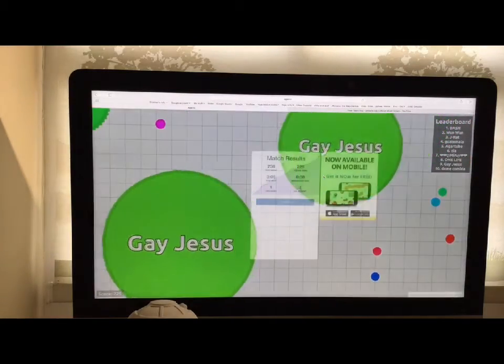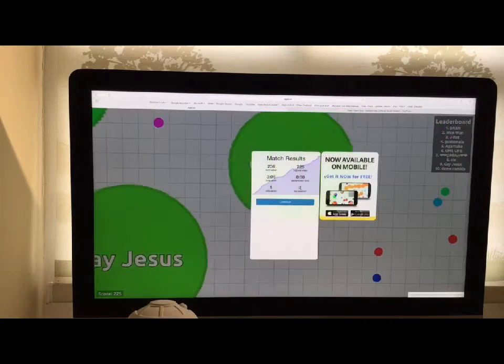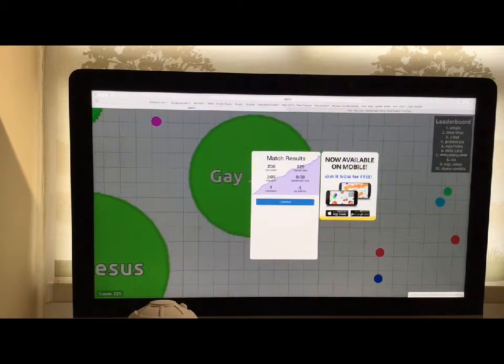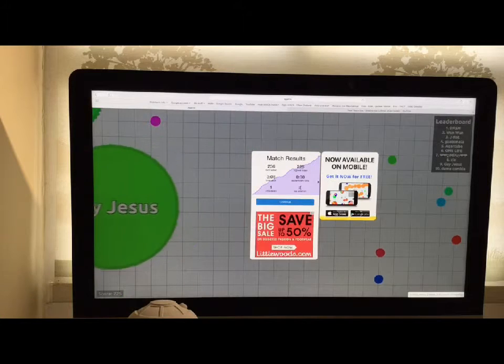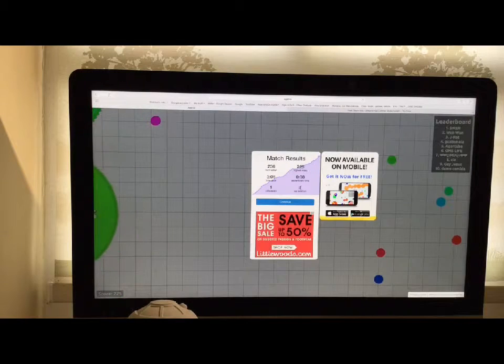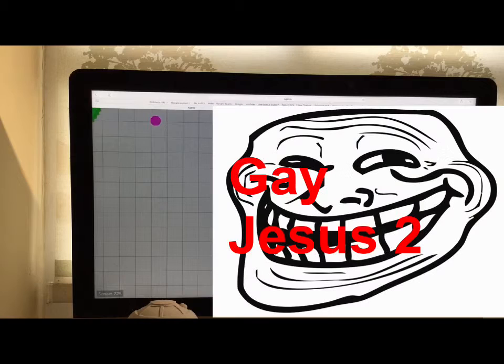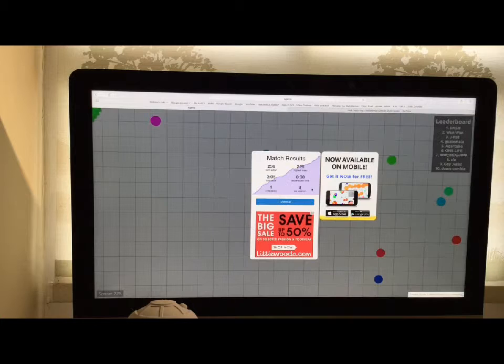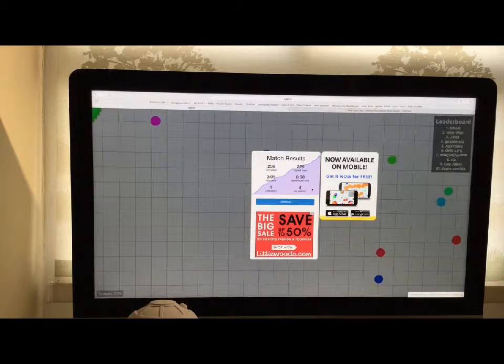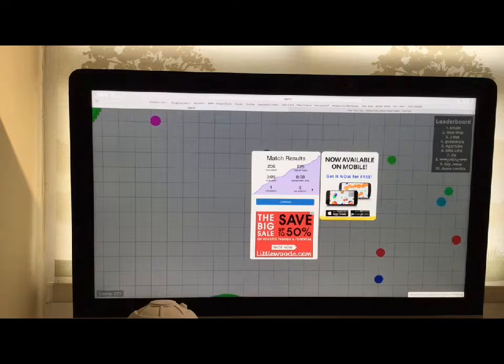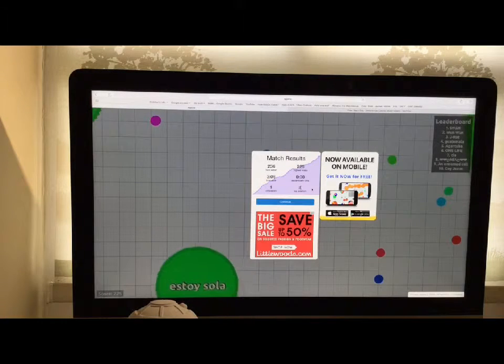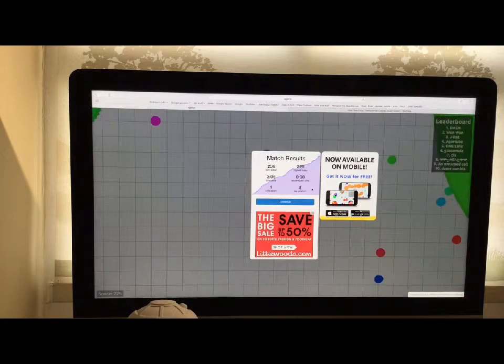No, the game... That was gay Jesus! That was gay... He hates me! Okay, that's a horrible coincidence.